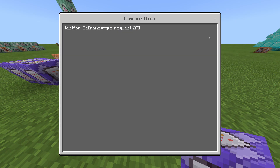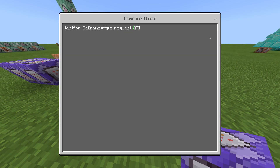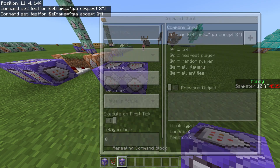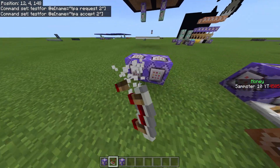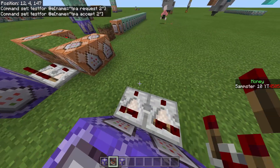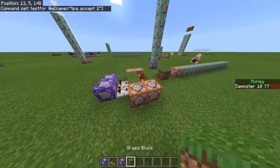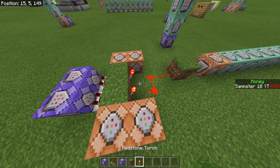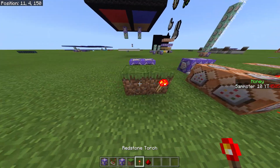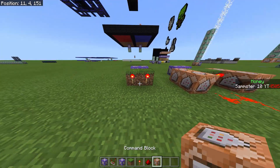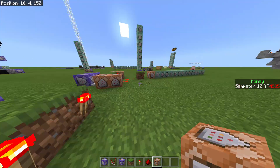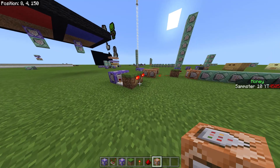Now I have the first command block set up. I'm going to copy it — if you can't do that, just type the command in — and change 'request' to 'accept.' After that, we're going to take two comparators coming out of the command blocks going into blocks, and then add redstone torches like that.